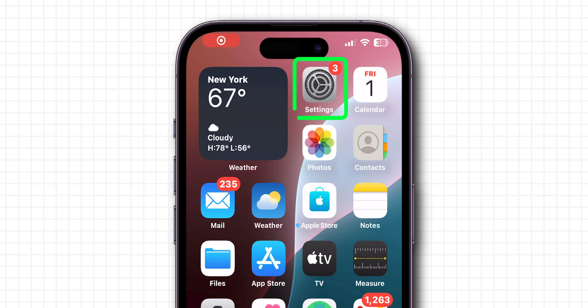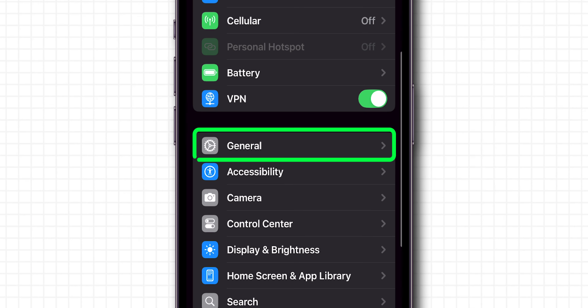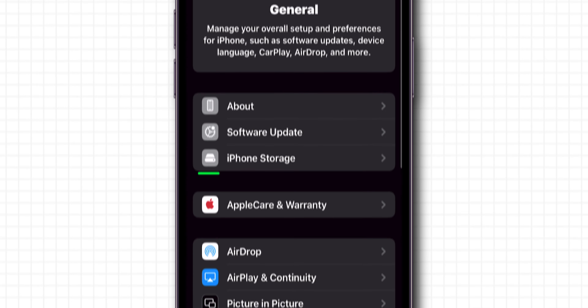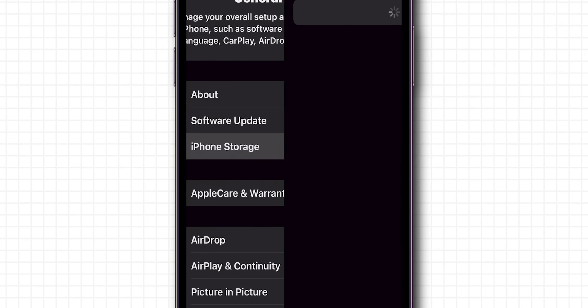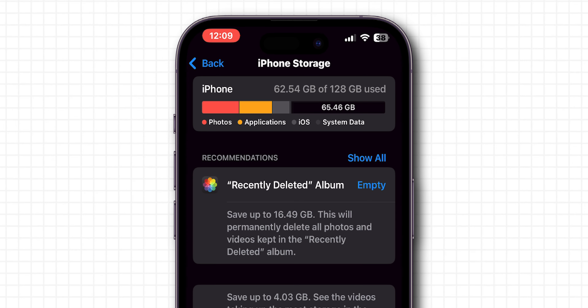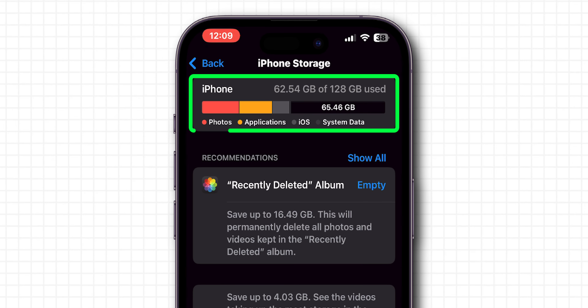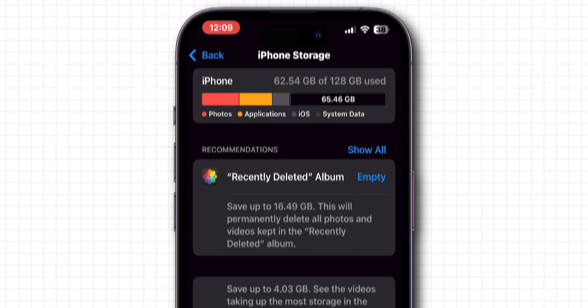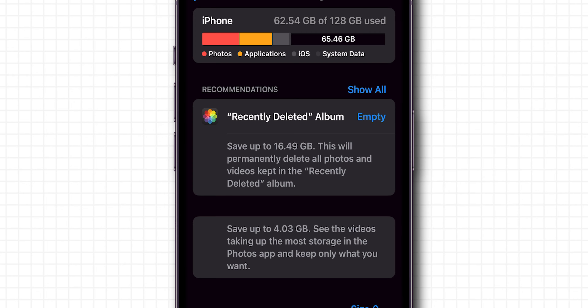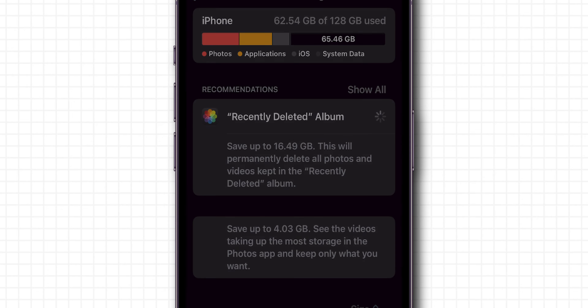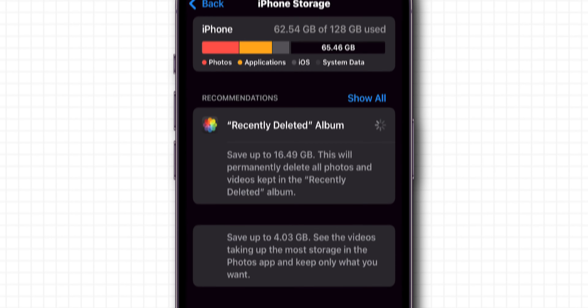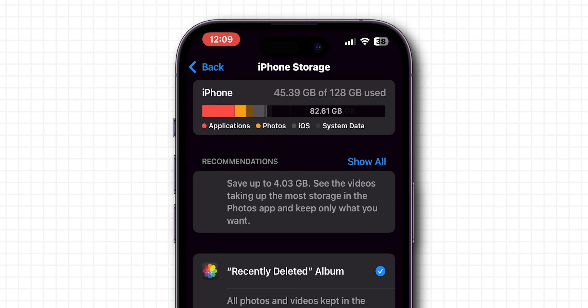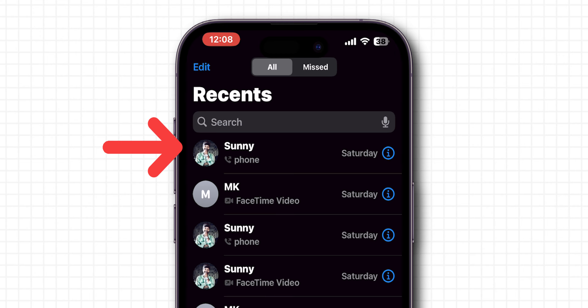If it is not showing, free up storage. Go to the Settings app, scroll down and tap on General, and then iPhone Storage. Make sure you have enough available storage. Free up space by deleting unwanted files or unused apps if needed. After this, open the Phone app and check if the missed calls are showing or not.